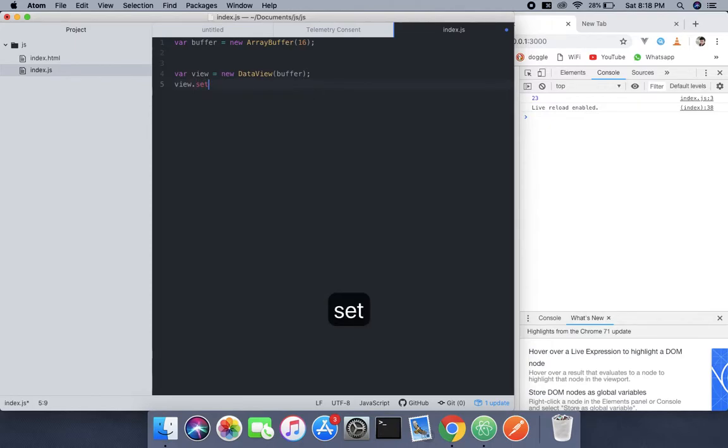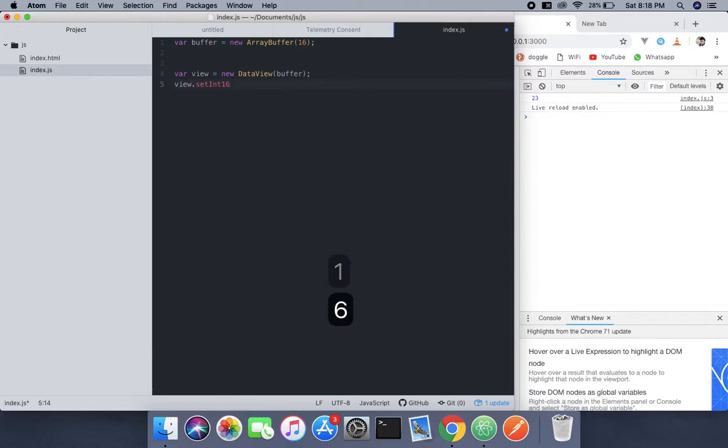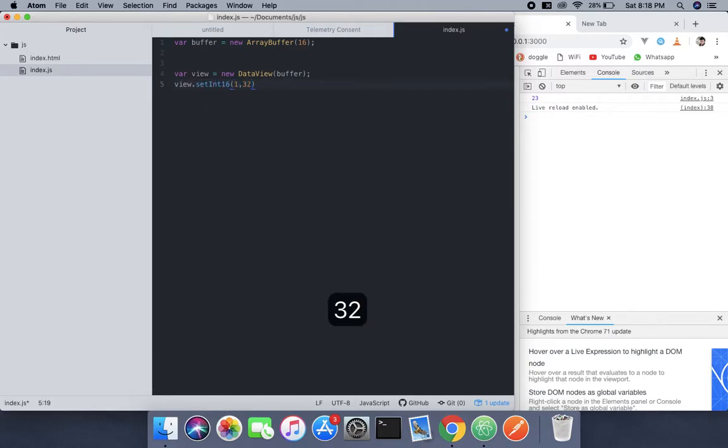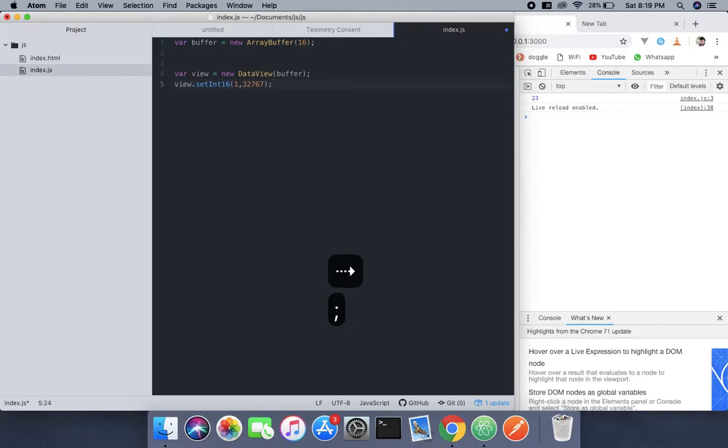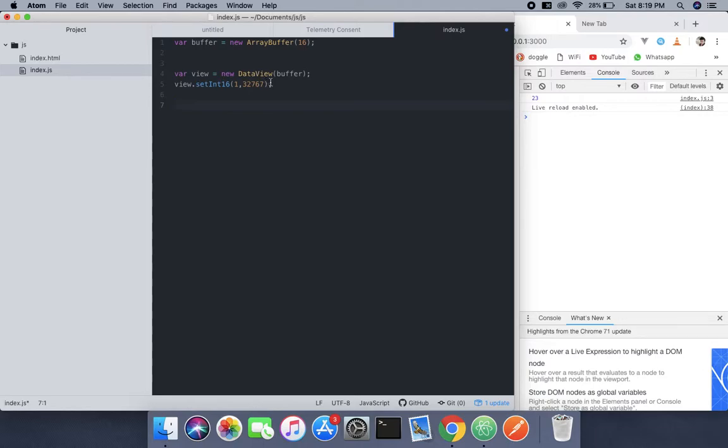Int16. Now pass 1 comma 32767, and that's the maximum size, you know, a 16-bit integer.